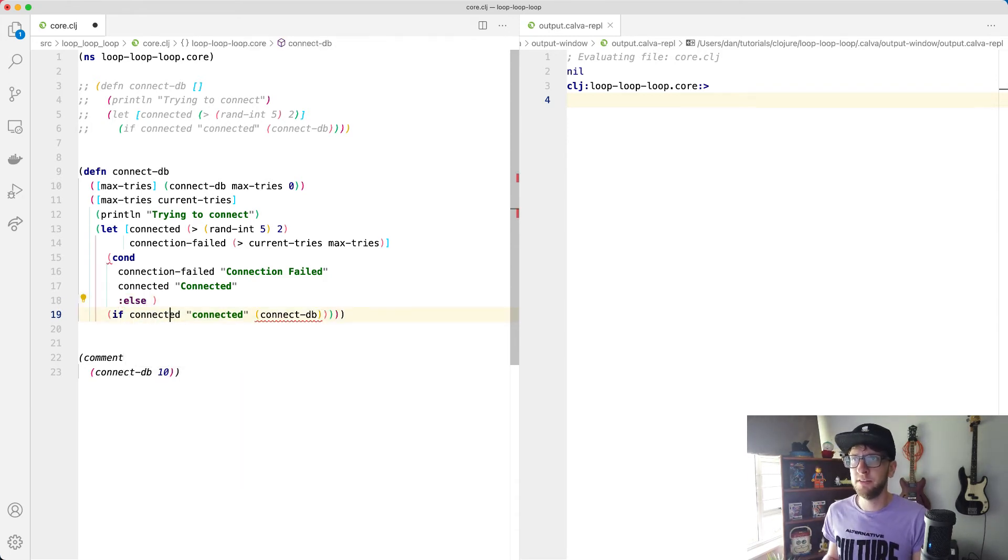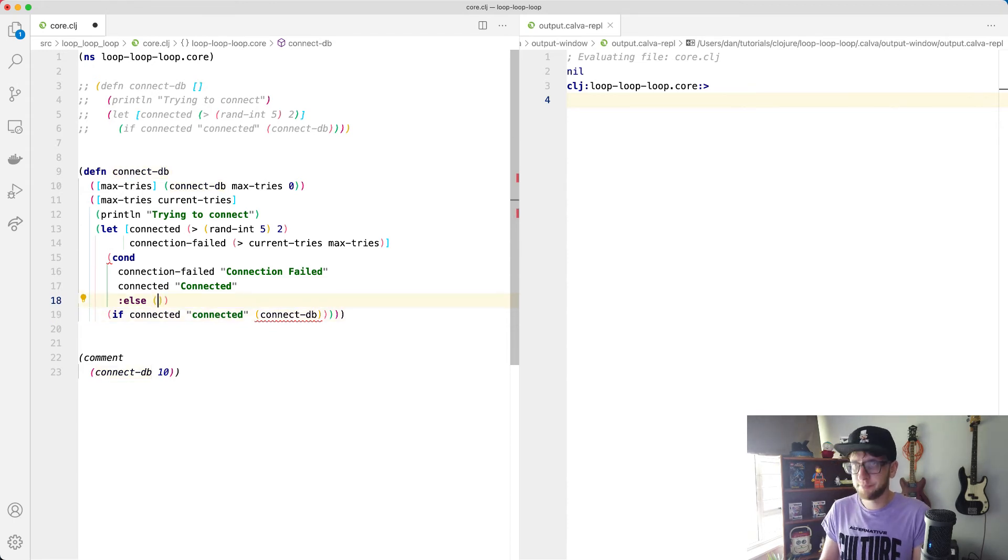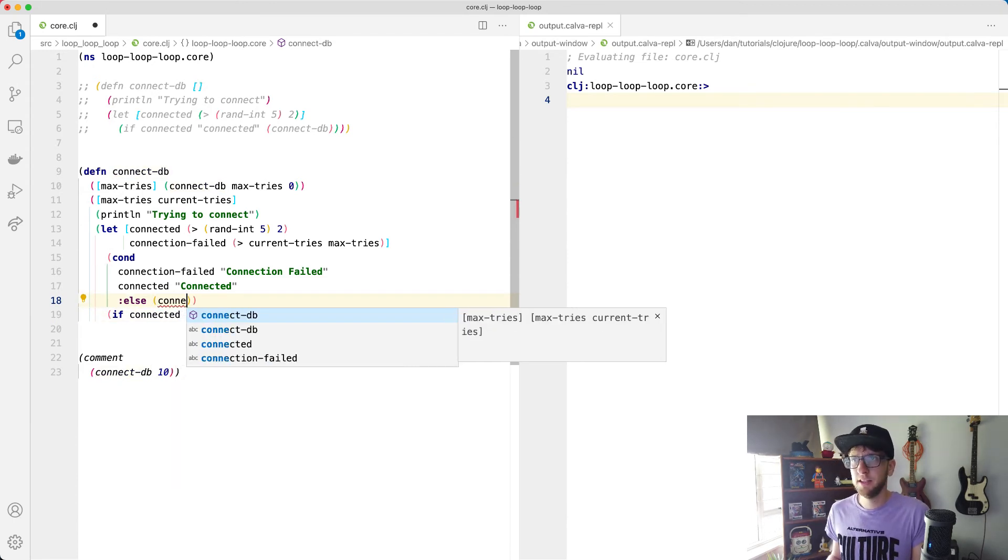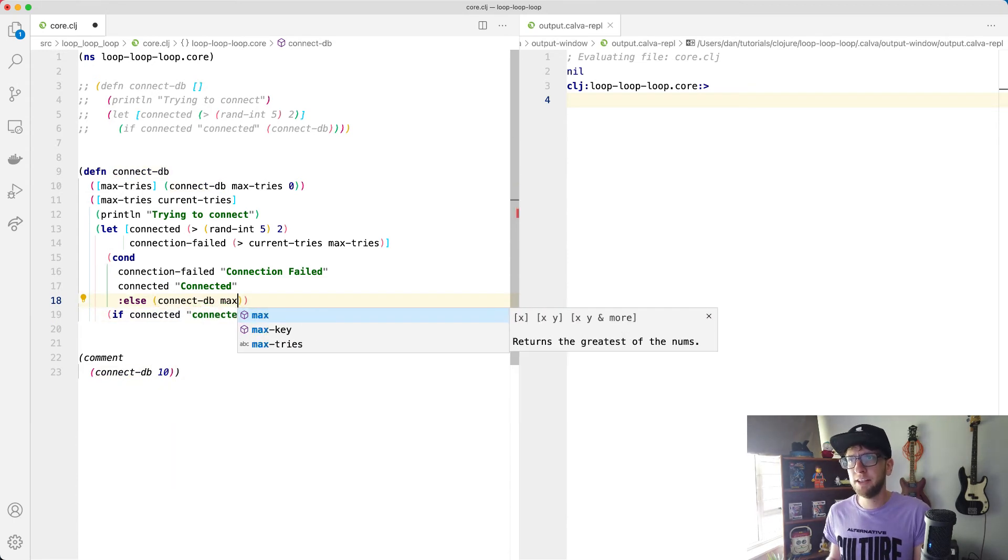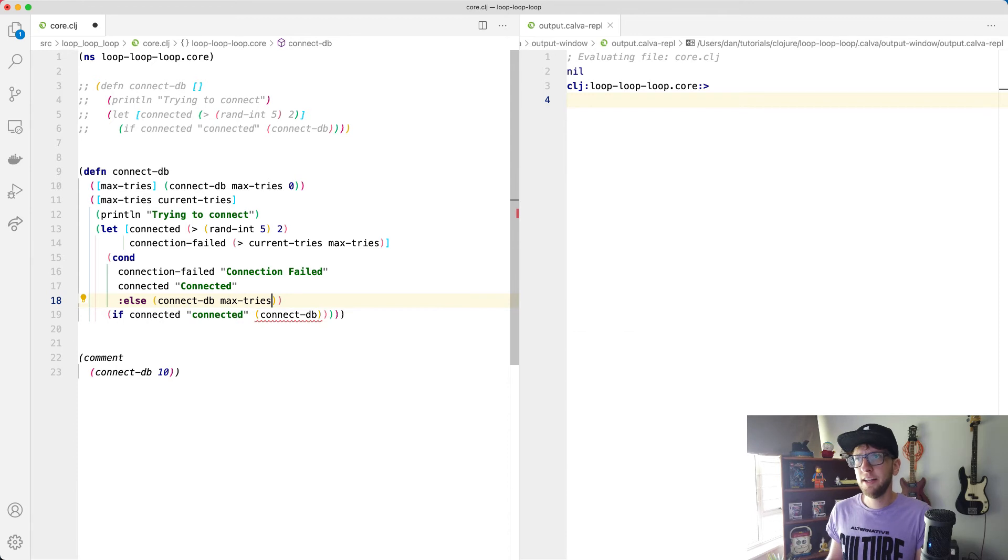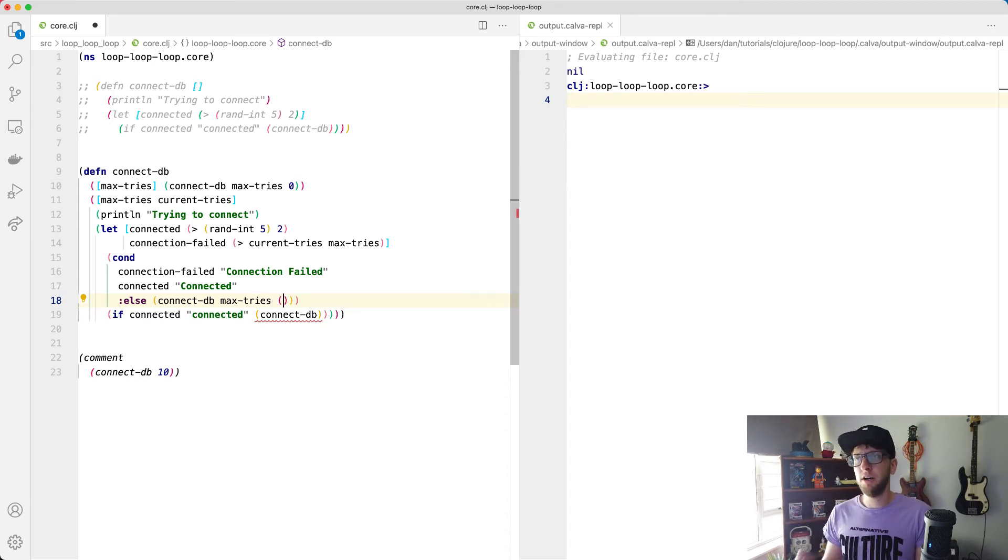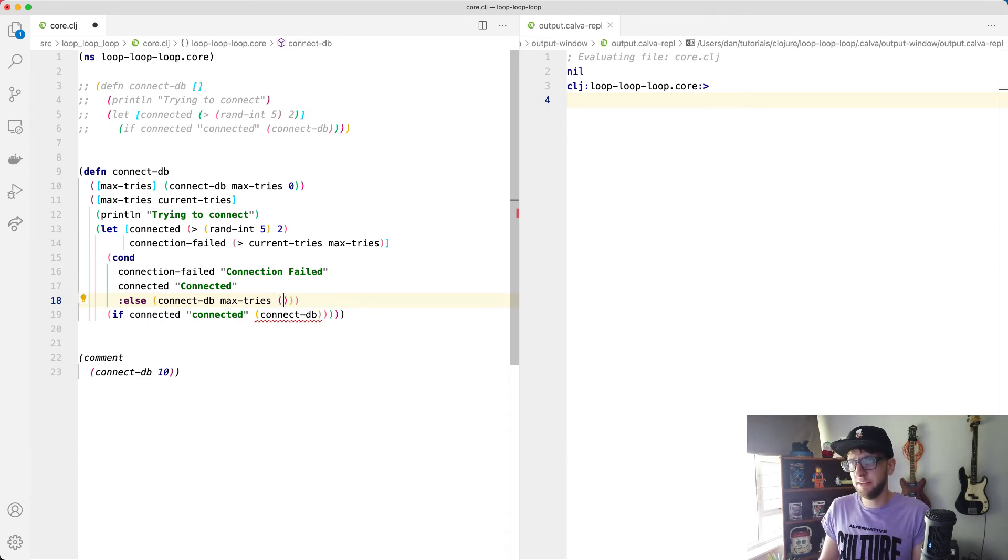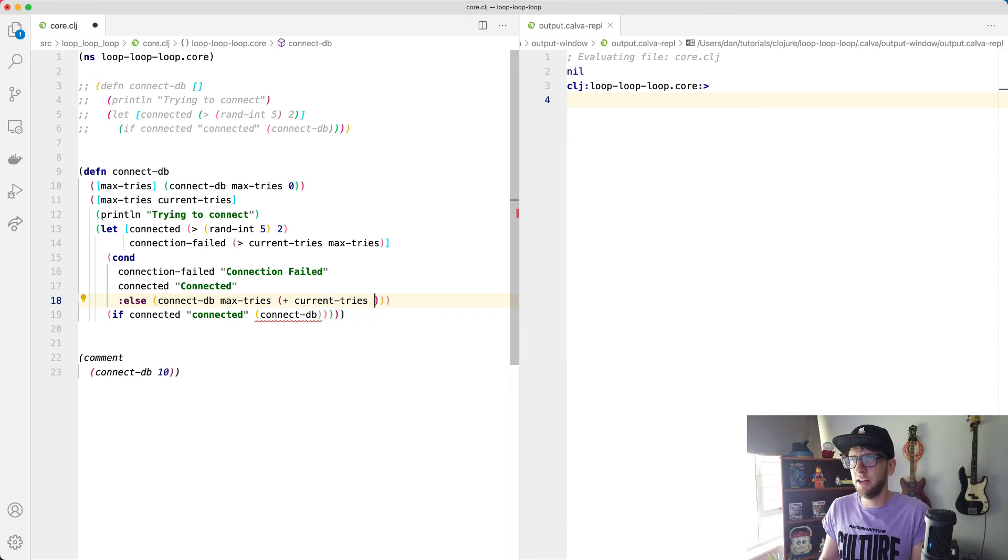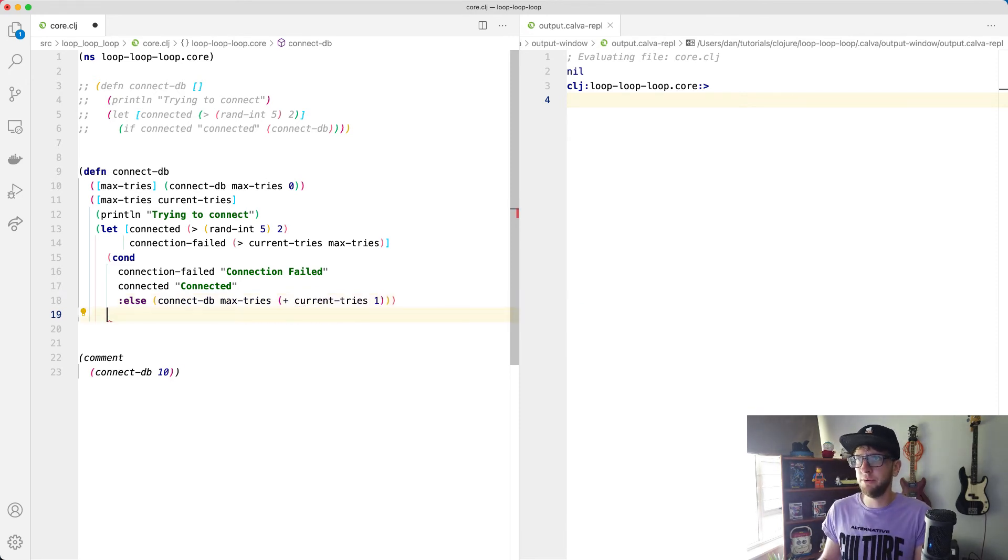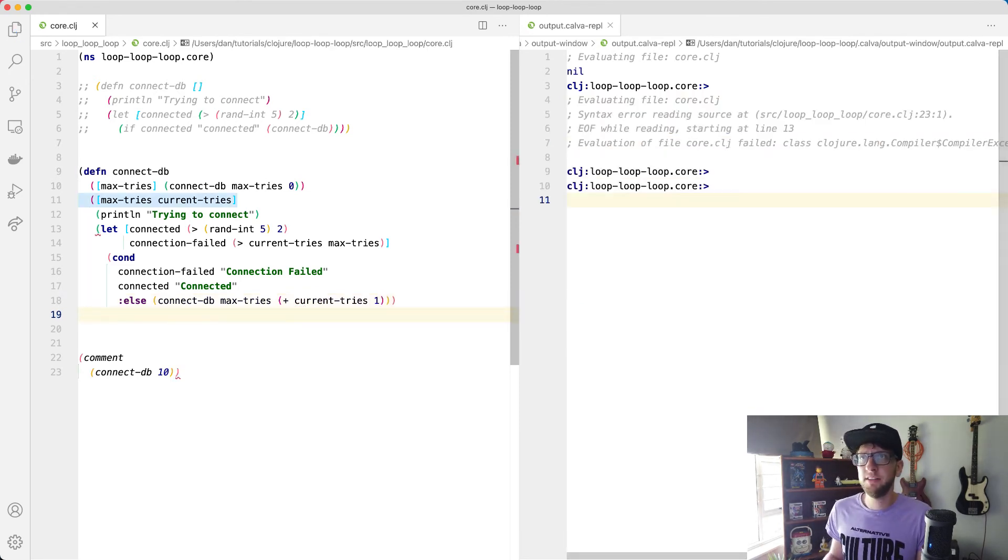And we're going to pass through max tries again, but we're also now going to pass through our current tries plus one. So current tries plus one, and then we can get rid of this, save this.